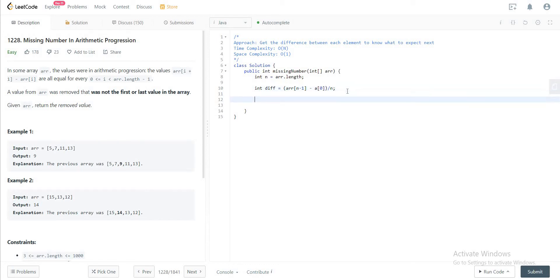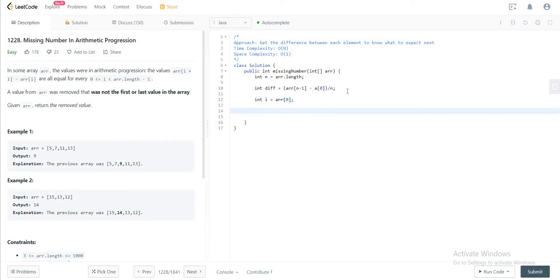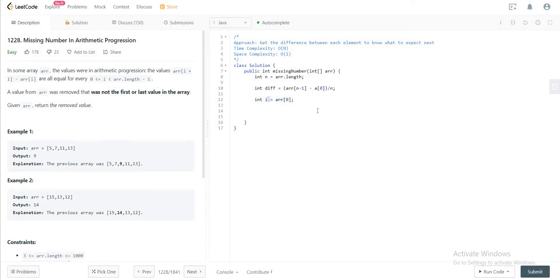Using that, let's initialize i to array[0]. So this is an element that we know should occur in the first element of the array. And you keep adding the difference to this i to understand which element should come next.